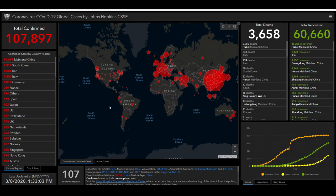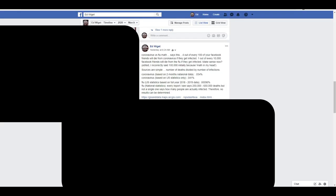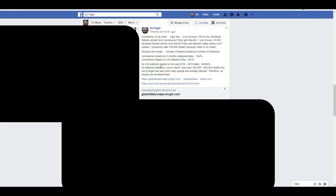It kind of stems from the fact that people keep posting this thing about 400 billion people die of the flu every year, and we're actually going to go over some figures. And to kind of tell you what I originally posted, I said coronavirus versus flu math.